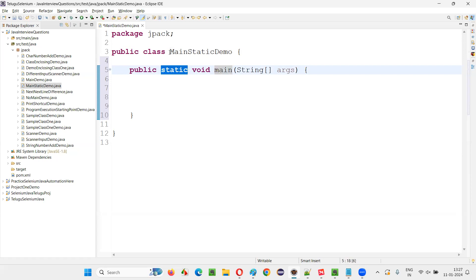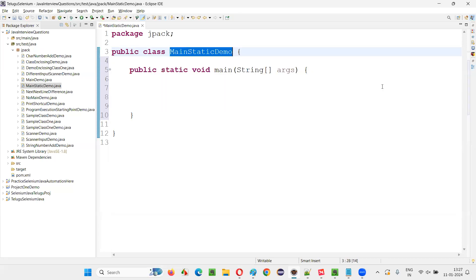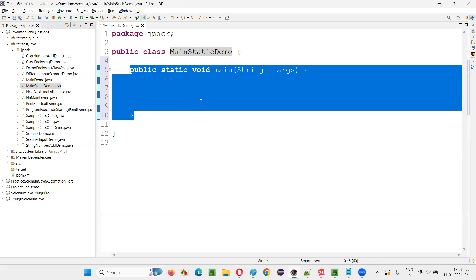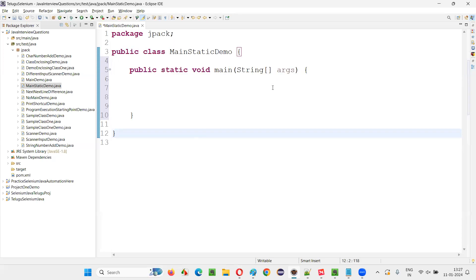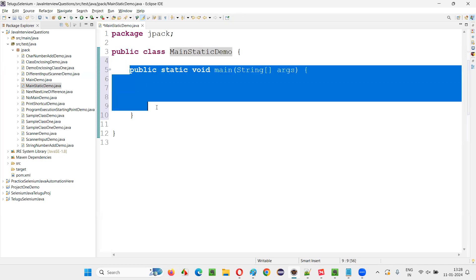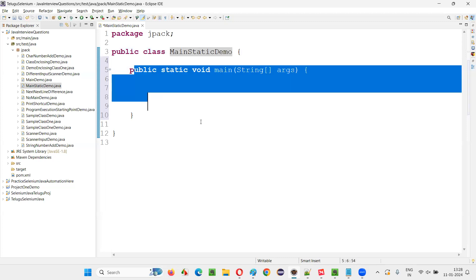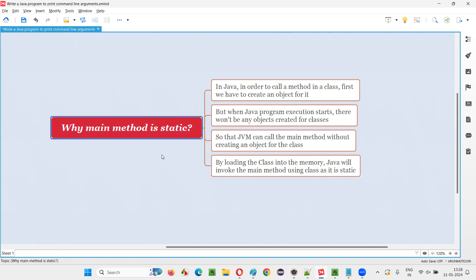If a method is static inside a class, you don't have to create an object — directly using the class you can call that static method. So in this case, JVM needs to run the Java program but finds no object already created for the class. What JVM does is load the class into memory, and with the help of the class it accesses the static main method. That's why the main method is mentioned as static — by loading the class into memory, JVM invokes the main method using the class.